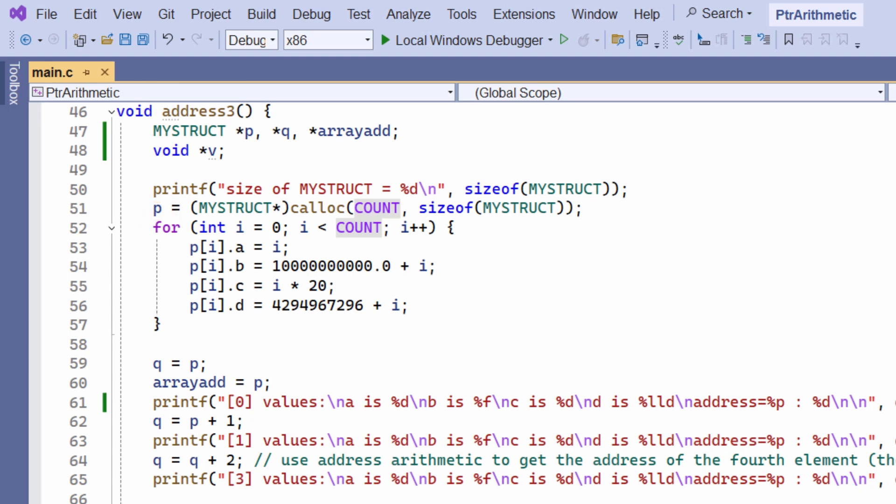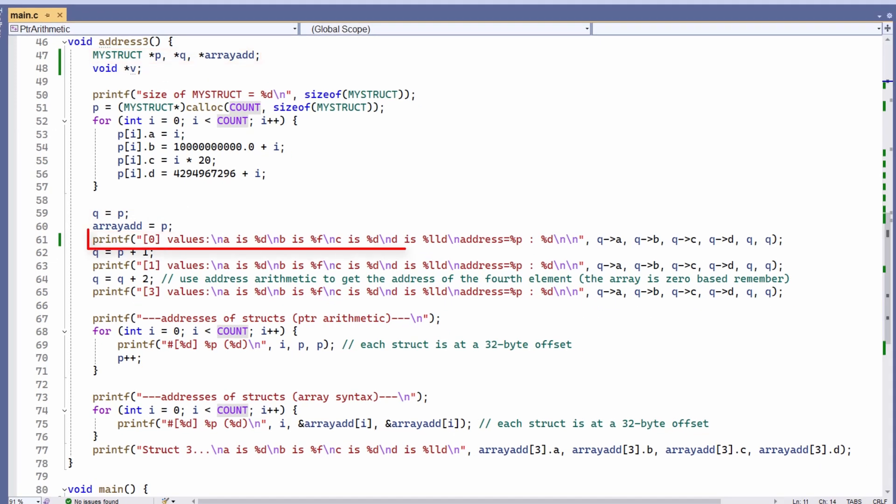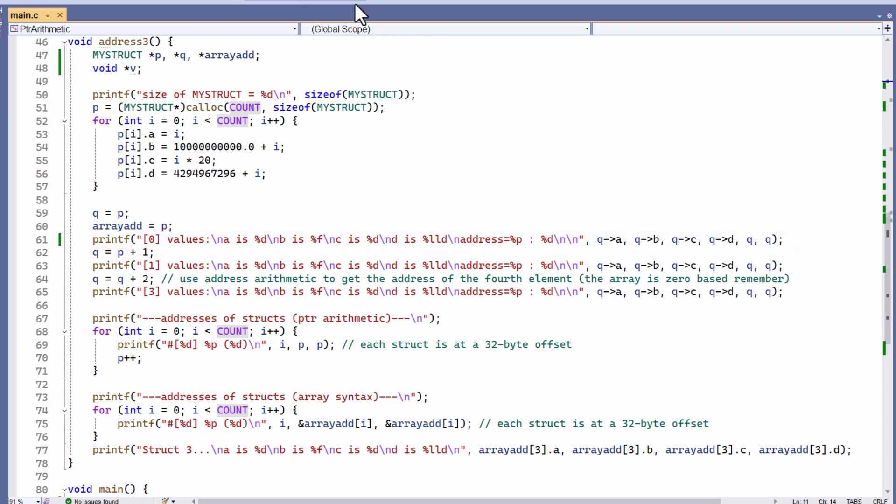I'm going to be doing some operations with p shortly, so I've set two other pointers to point to the base address too, q and arrayadd. Now, first I just print all the values of the fields of element 0, that is the values I can obtain from the base address, and then I show the addresses of each field.